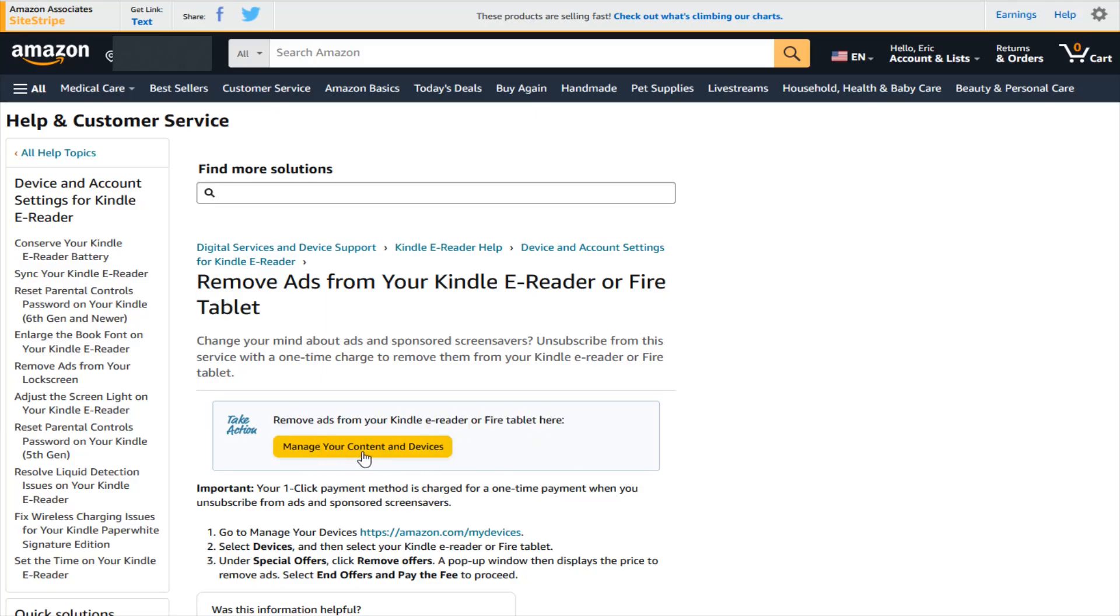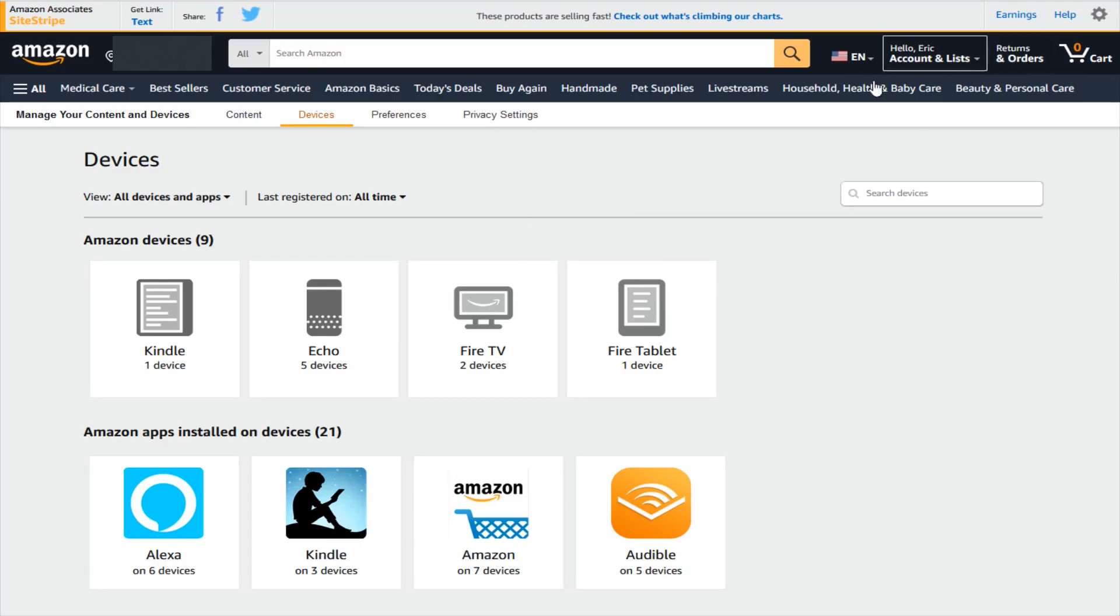So I'm going to click on this option right here. Of course make sure that you're signed in to the account that you have linked up with the device that you'd like to remove ads from, but it'll show you your Amazon devices in this area and for this example I'm going to be removing ads from a Fire tablet.